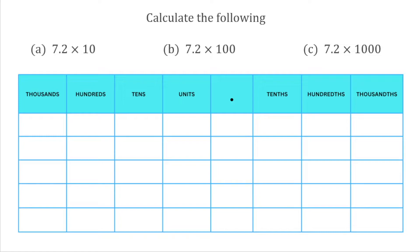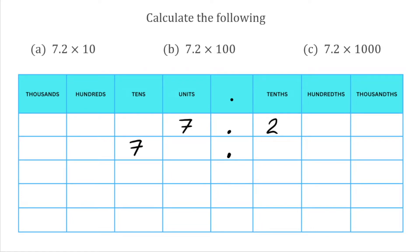For these first questions we're starting with the number 7.2. I'm going to write that number into my diagram first: I've got 7 in the units column, my decimal point, and then 2 in the tenths column. For the first question we're doing 7.2 multiplied by 10. Because we're multiplying by 10 this number is going to get bigger, so we're going to move all the digits one space to the left. I move my 7 from the units column to the tens column, and my 2 from the tenths column to the units column.